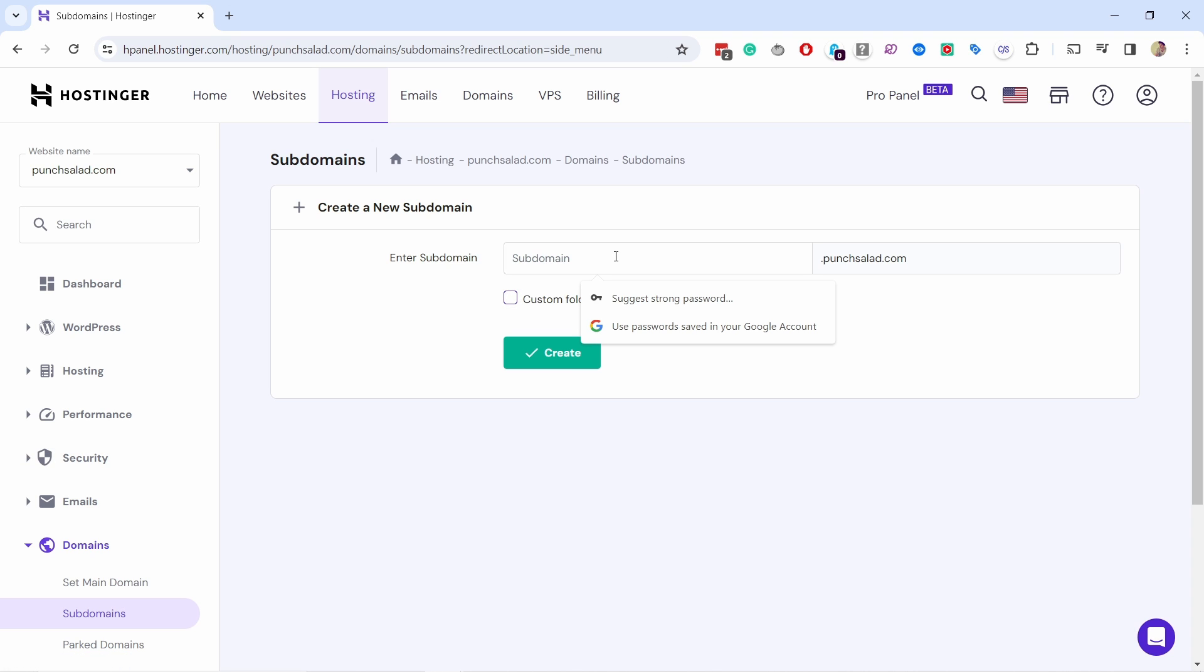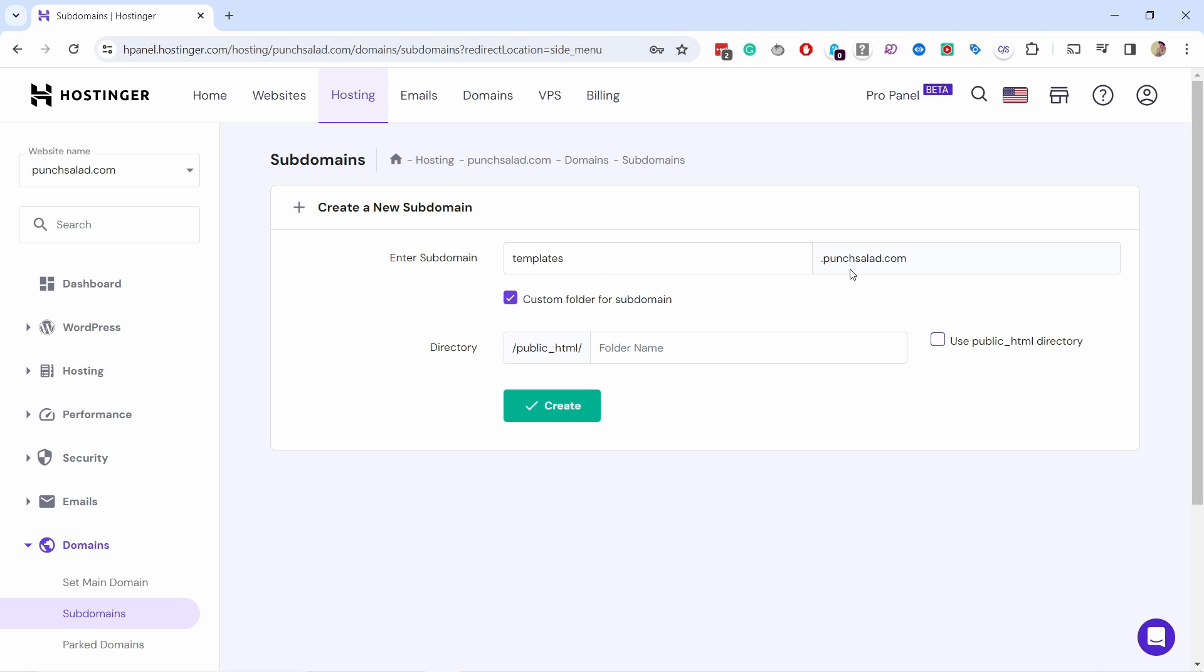From here you can type in the name of subdomain templates.punchsala.com, so it will be templates.punchsala.com. I'm gonna select the custom folder and just gonna call it template so it's in a separate folder structure from my main domain.